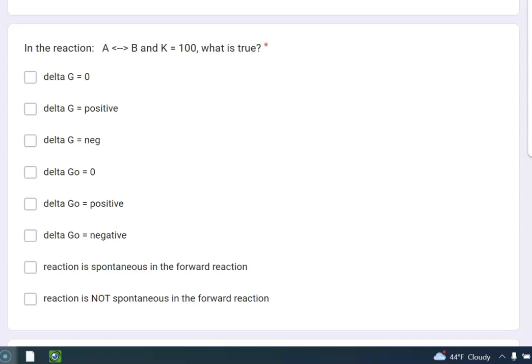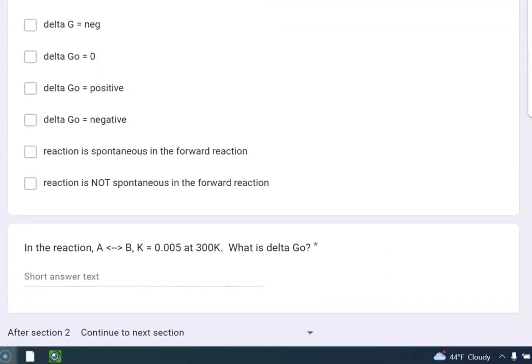So delta G is negative. Why? Because the products are favored. Delta G is not going to be 0. Why is that? Because K is not equal to 1. So again, it's going to be negative. And the reaction is spontaneous in the forward reaction.